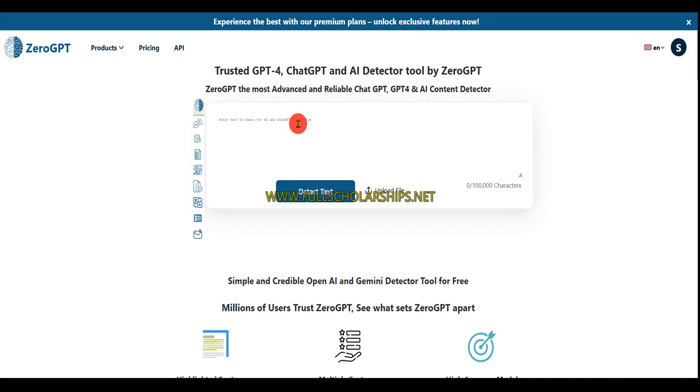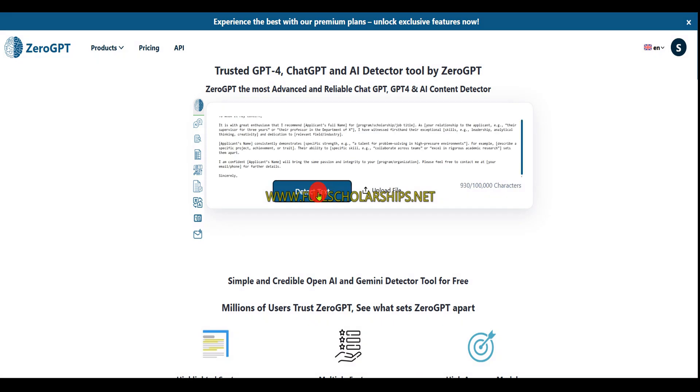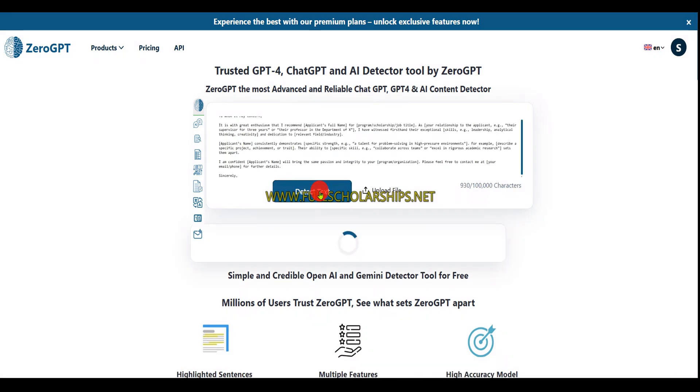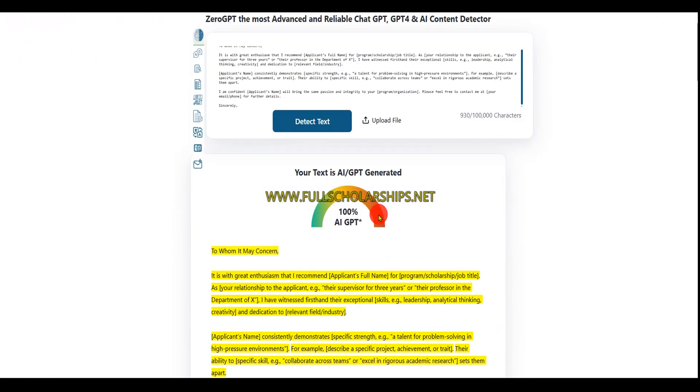After that, I'll go with Zero GPT. Paste the text here and click on detect text. You can see: 100% AI content.